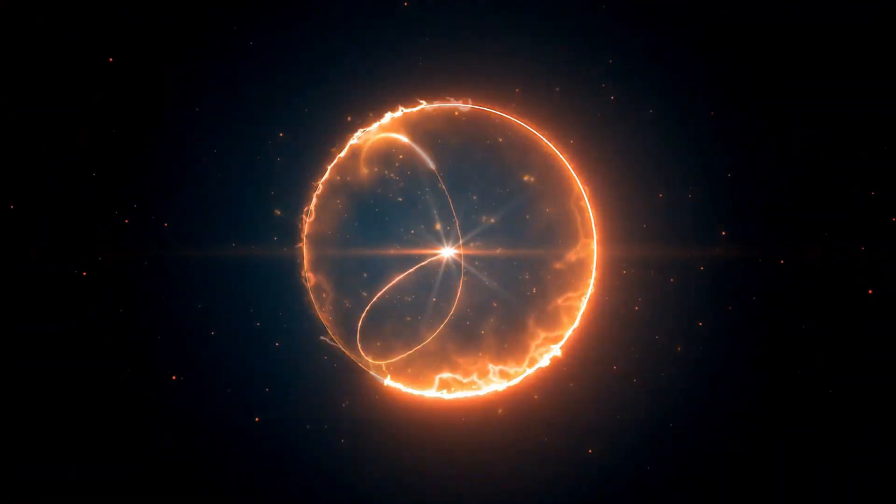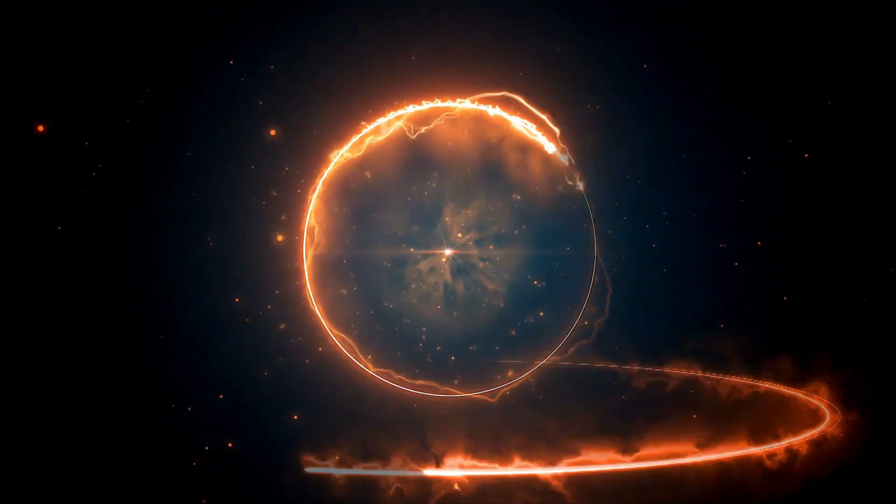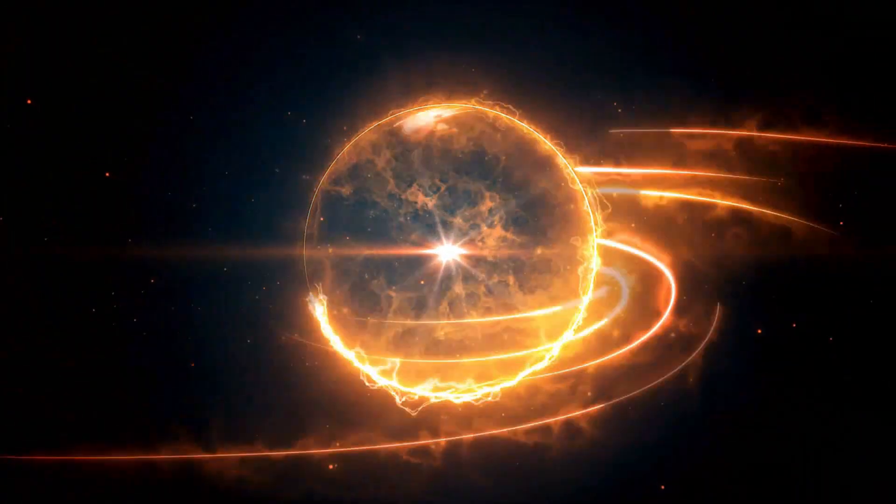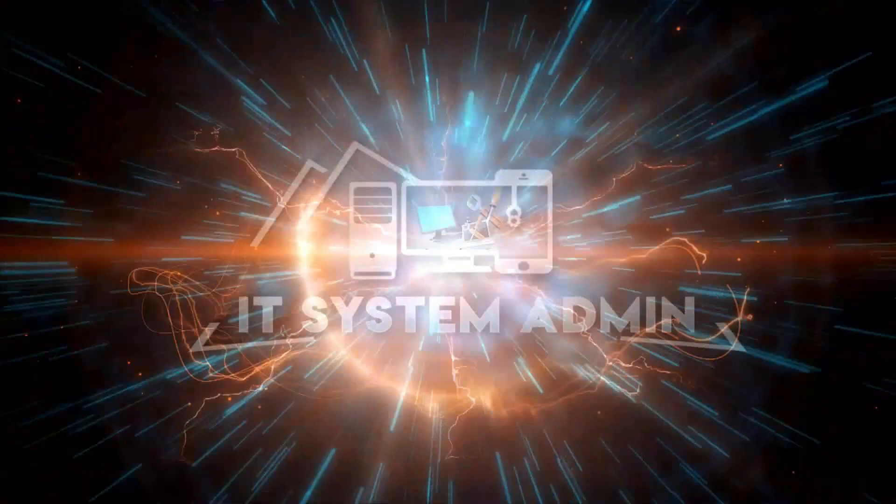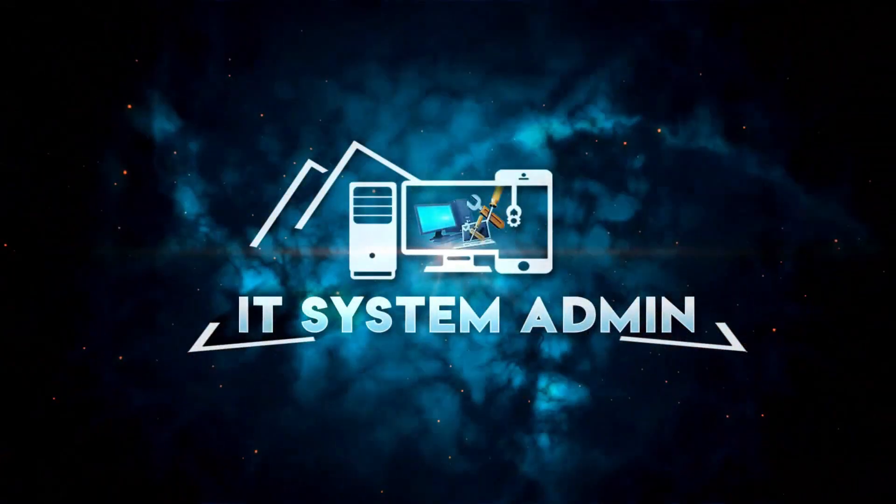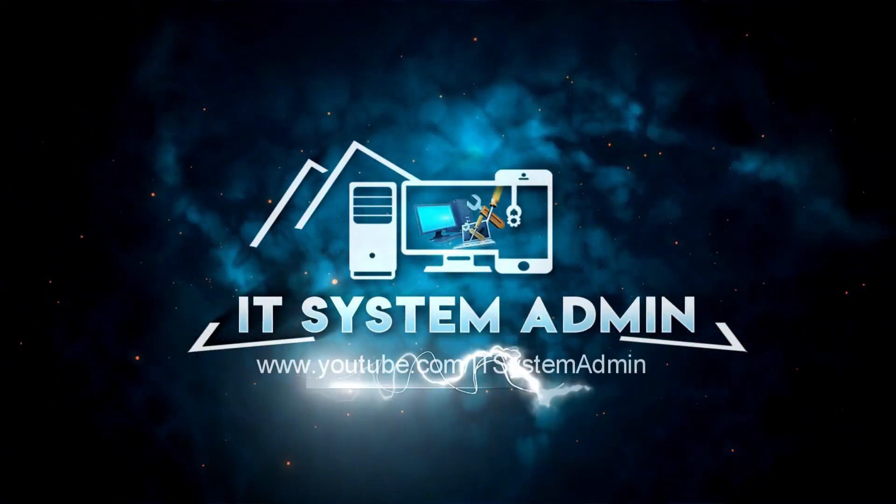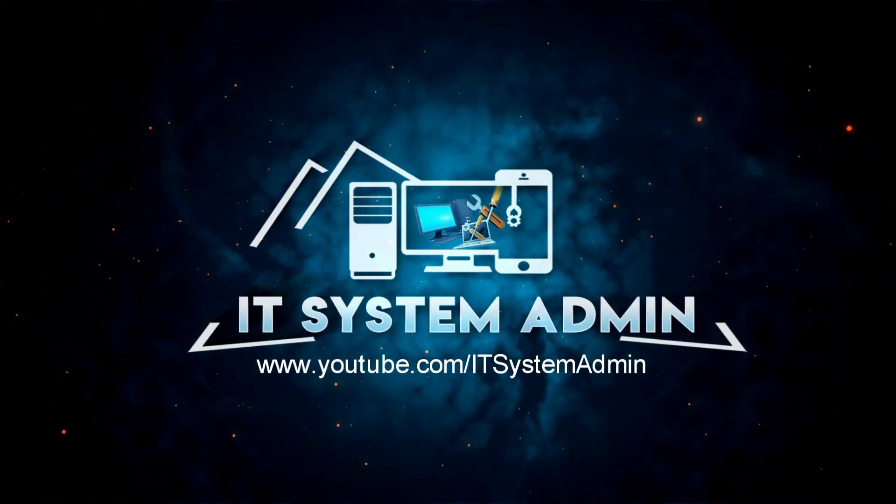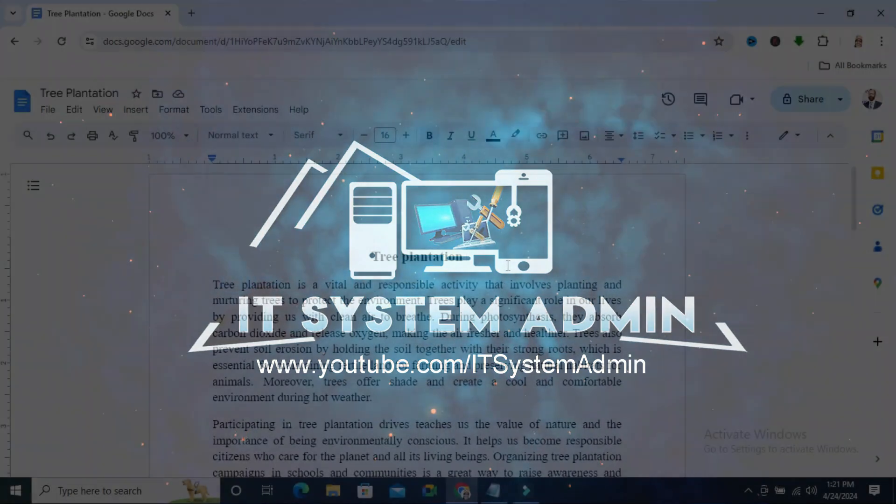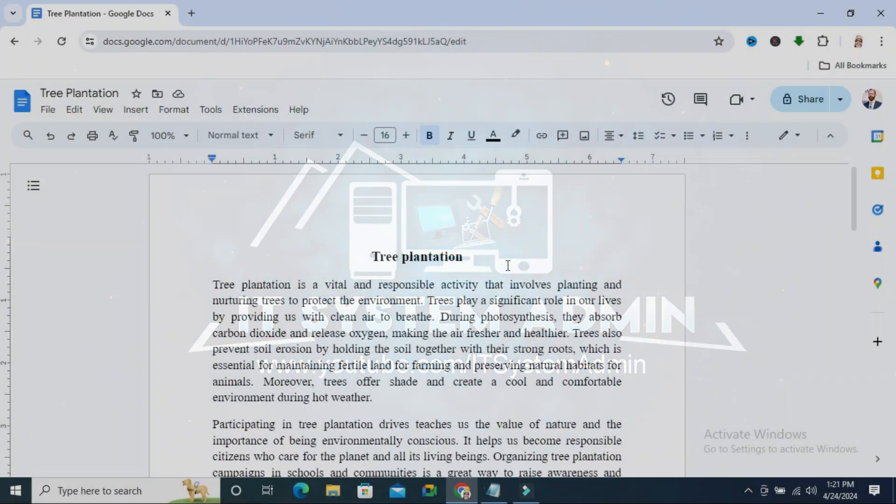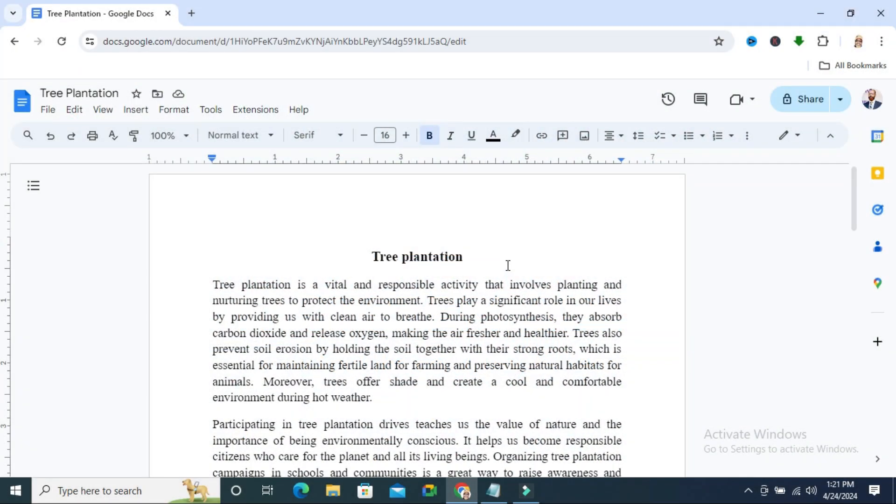Hello viewers, welcome to IT System Admin, an information technology learning tutorial channel for you. Today in this tutorial I'm going to show you how to activate dark mode in Google Docs. Sometimes it becomes very important for you, so don't forget to watch the full video.